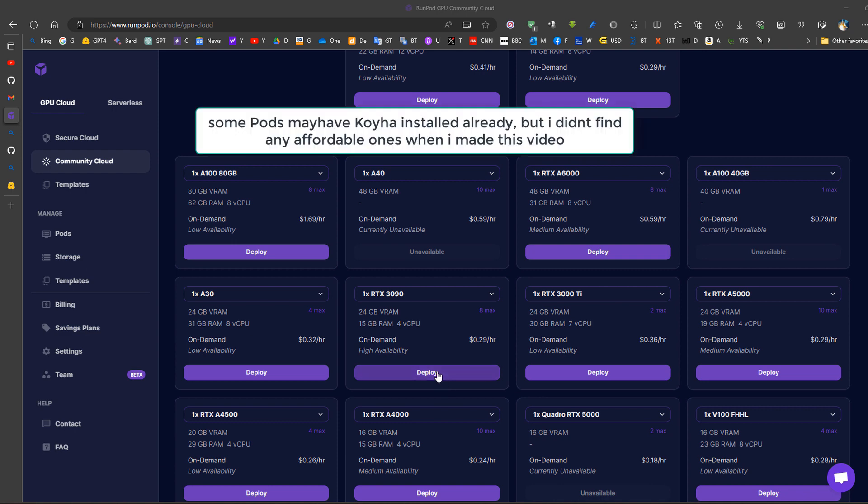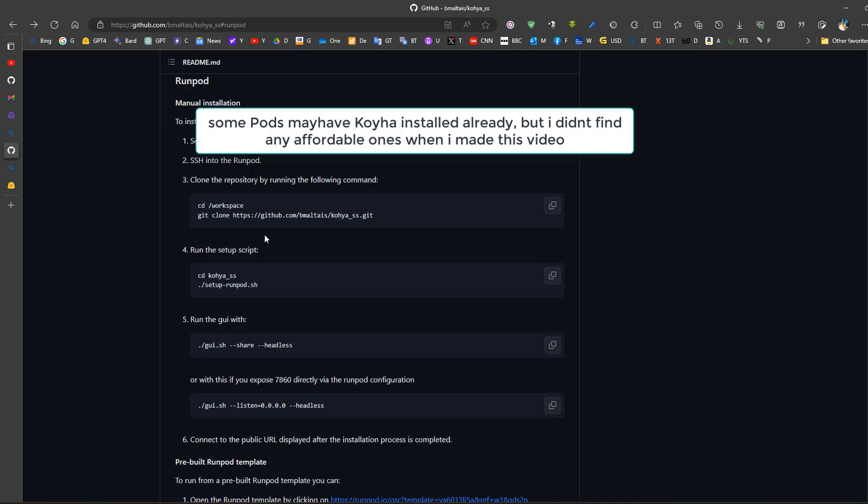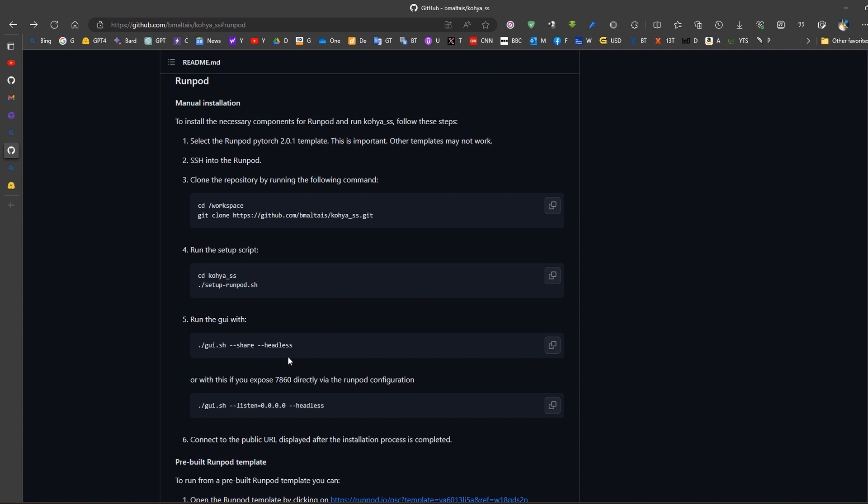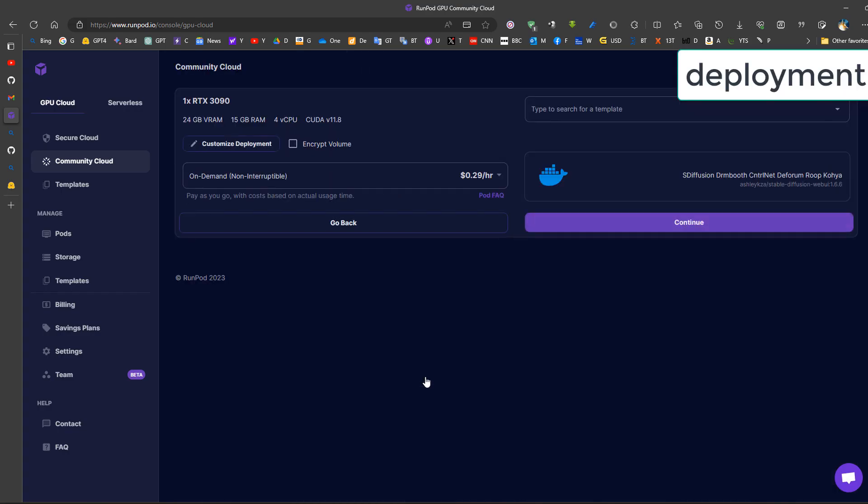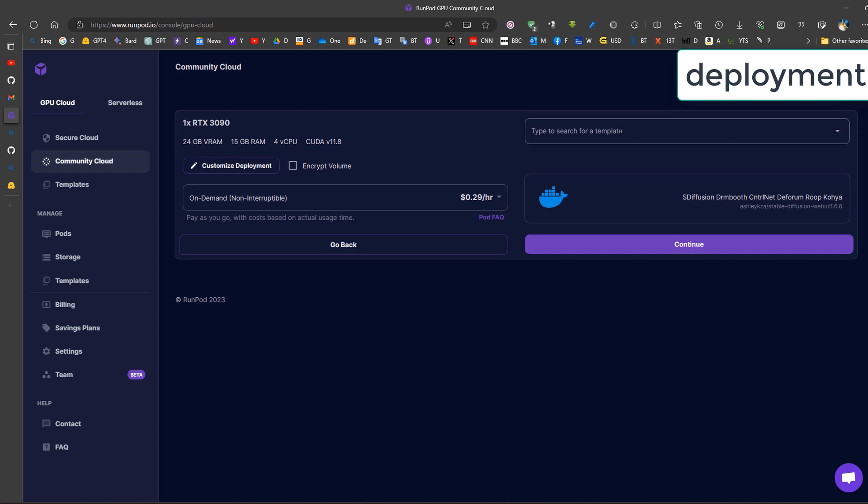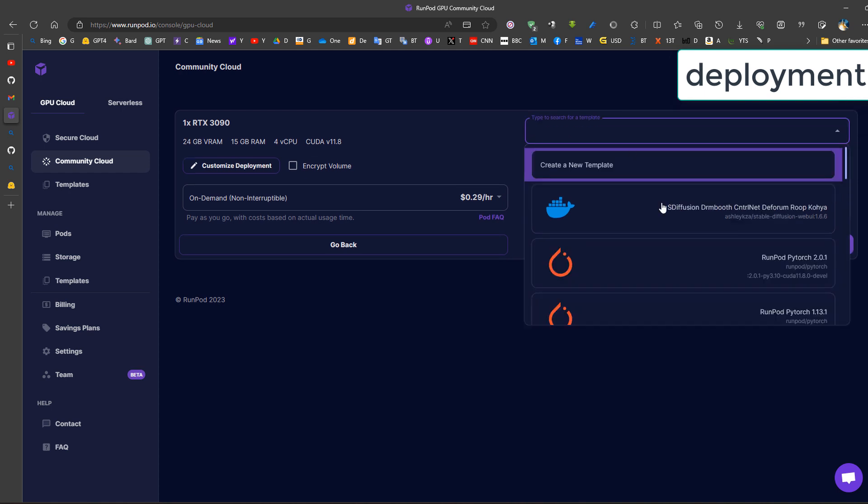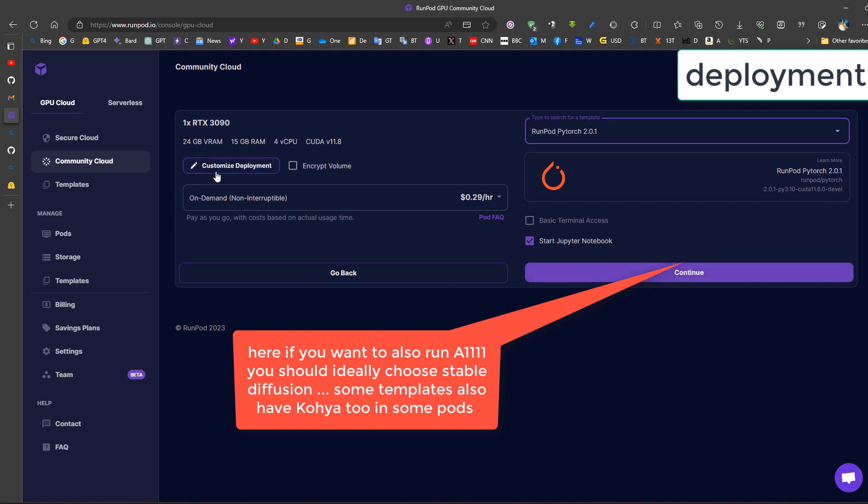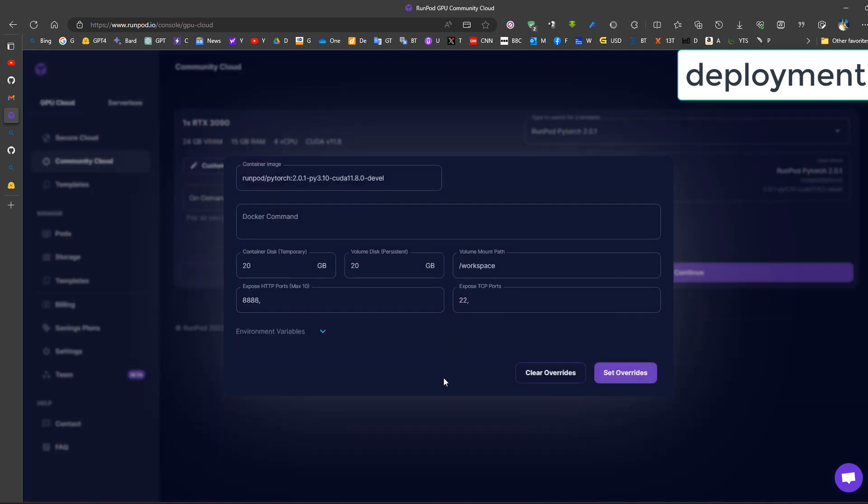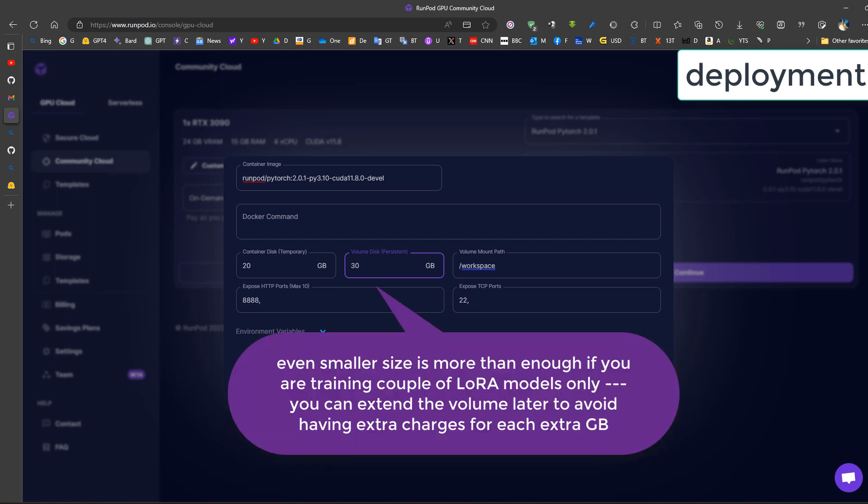We deploy the RunPod then we use these instructions which are available on Koya's S web page. Deploy, now we choose the template of Pytorch 2.0.1. We can customize the deployment, for example, I want disk space of 30 gigabytes for instance.